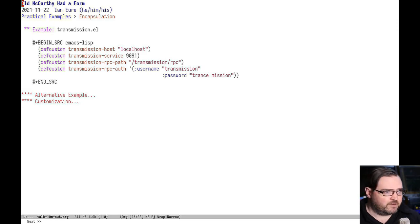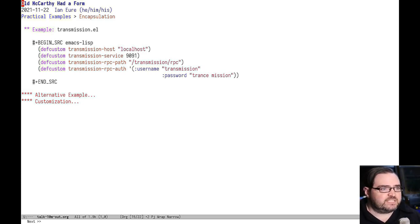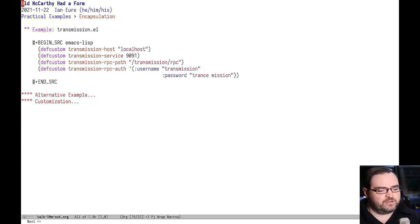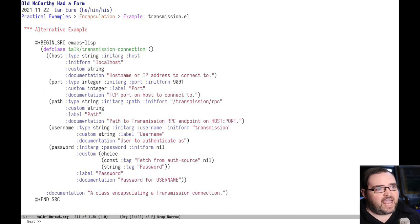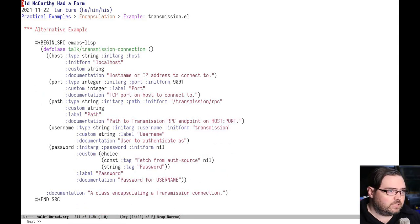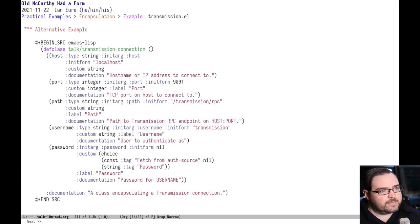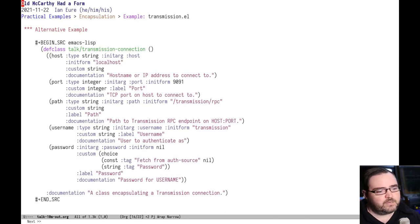You also have all these in the global namespace. So you need this disambiguation in front. You have to have a transmission prefix. So it's kind of ugly. An alternative example would be to encapsulate all of that in a single class. This has one slot for each of those values, except the username and password is broken out. There was only one in the previous example, but it works pretty much the same.